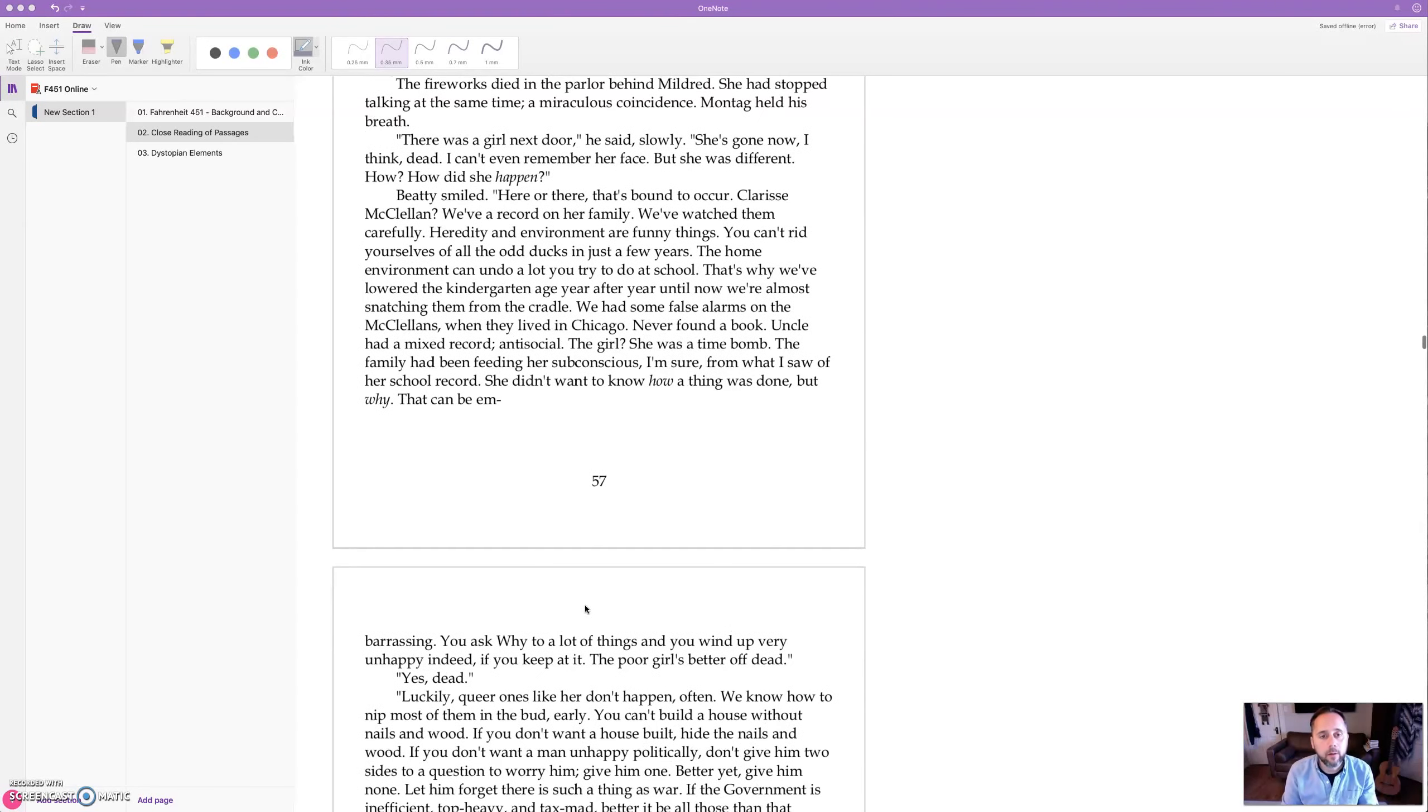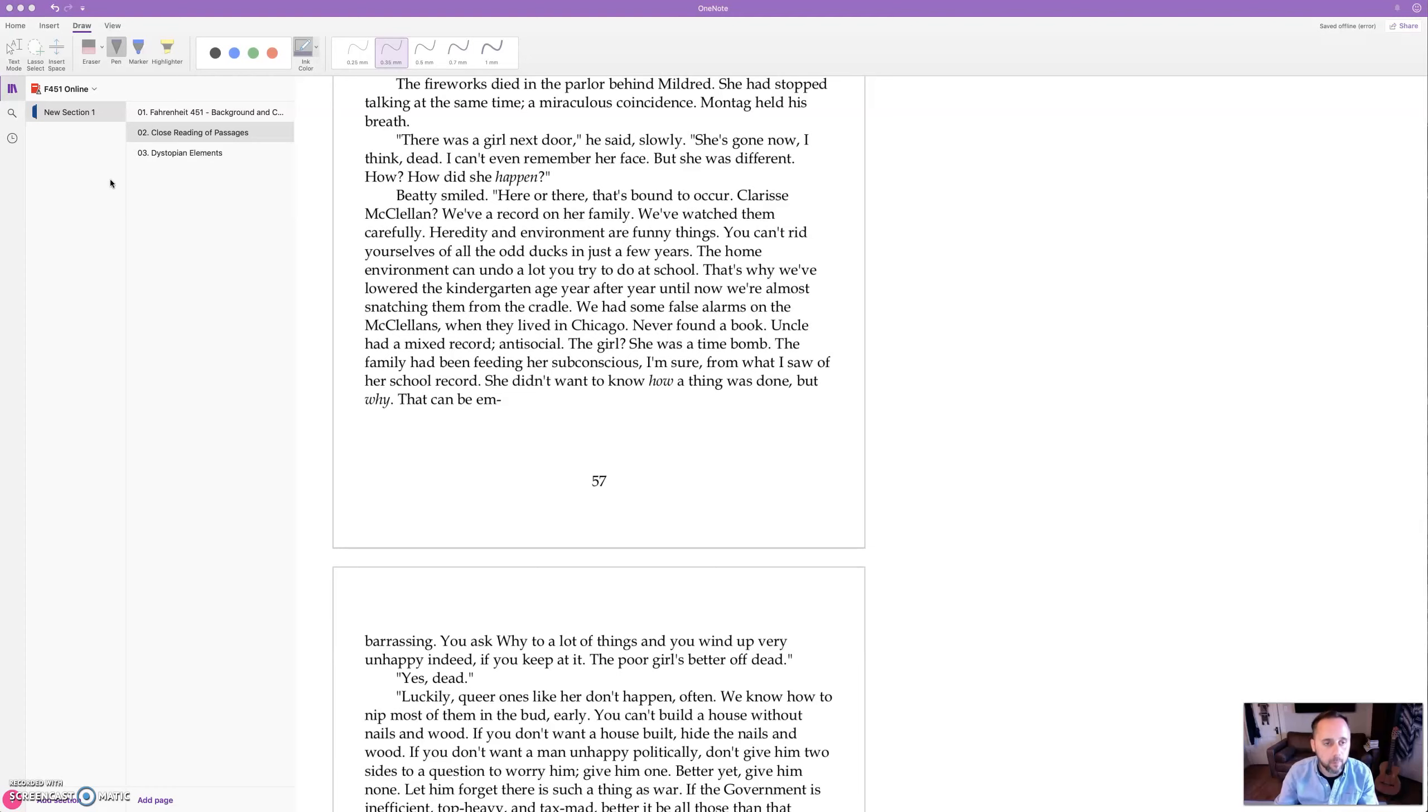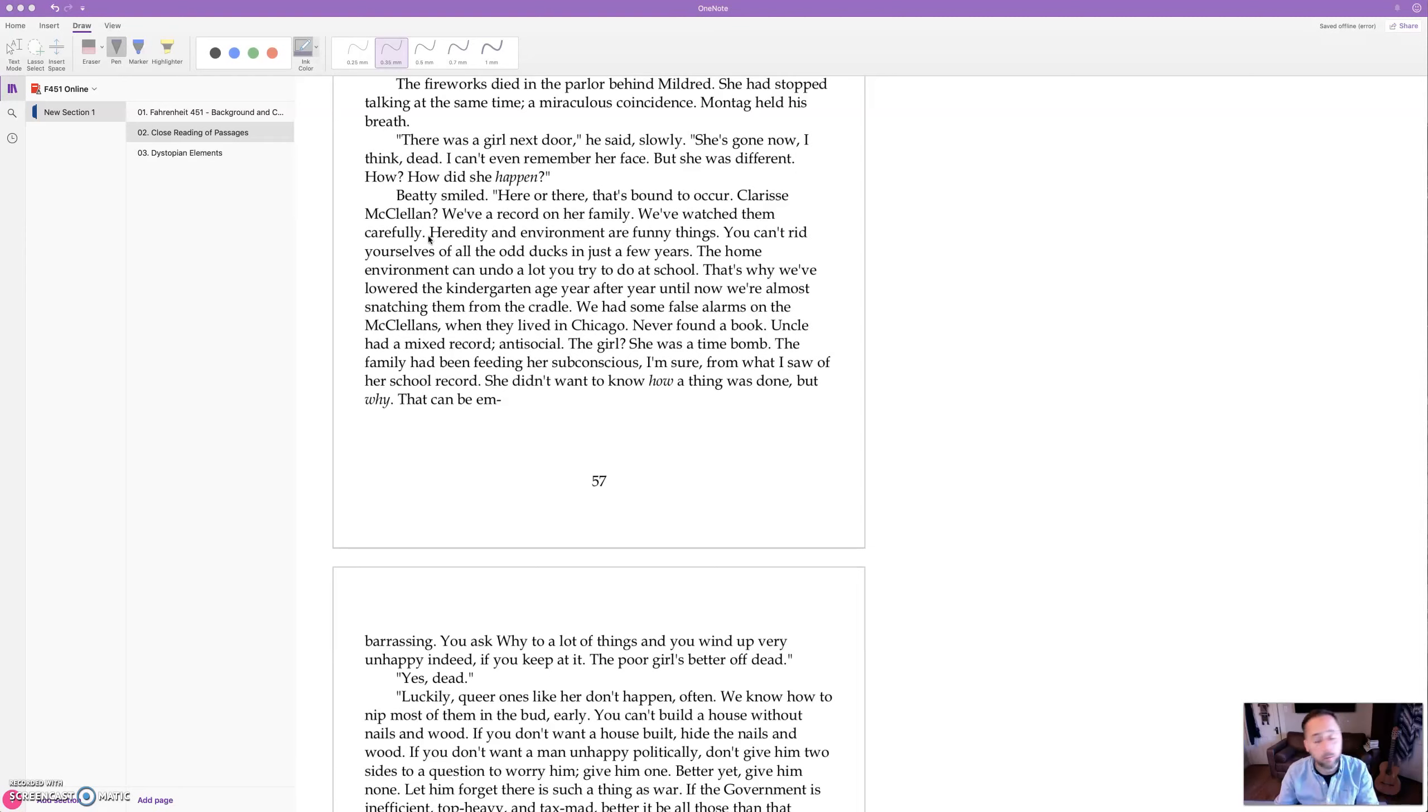Alright, so continuing on with Beatty's analysis, just a couple more things to point out before we move on fairly quickly to the end of this section and then go on to part two.